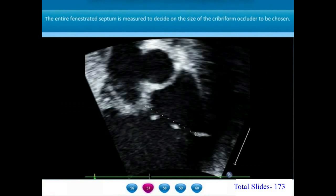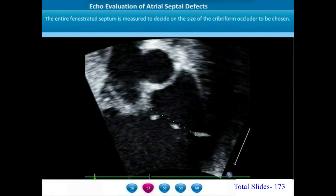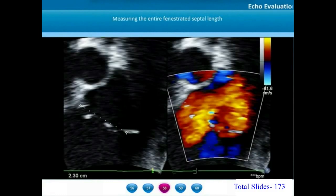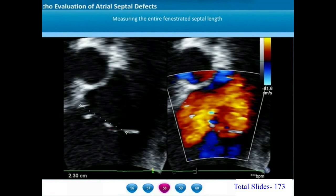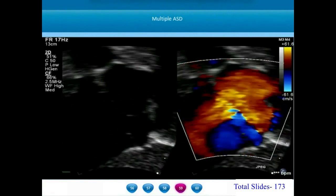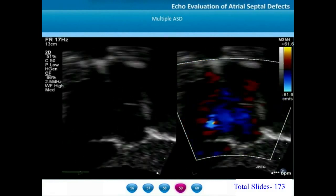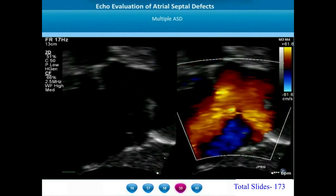When evaluating a multi-fenestrated ASD for planning an intervention with the Cribriform ASD device, we need to measure the entire length and width of the fenestrated atrial septum. The choice and size of the Cribriform occluder will depend on this measurement of the entire fenestrated septal length. We need to differentiate multi-fenestrated ASD — multiple small fenestrations — from multiple large atrial septal defects.